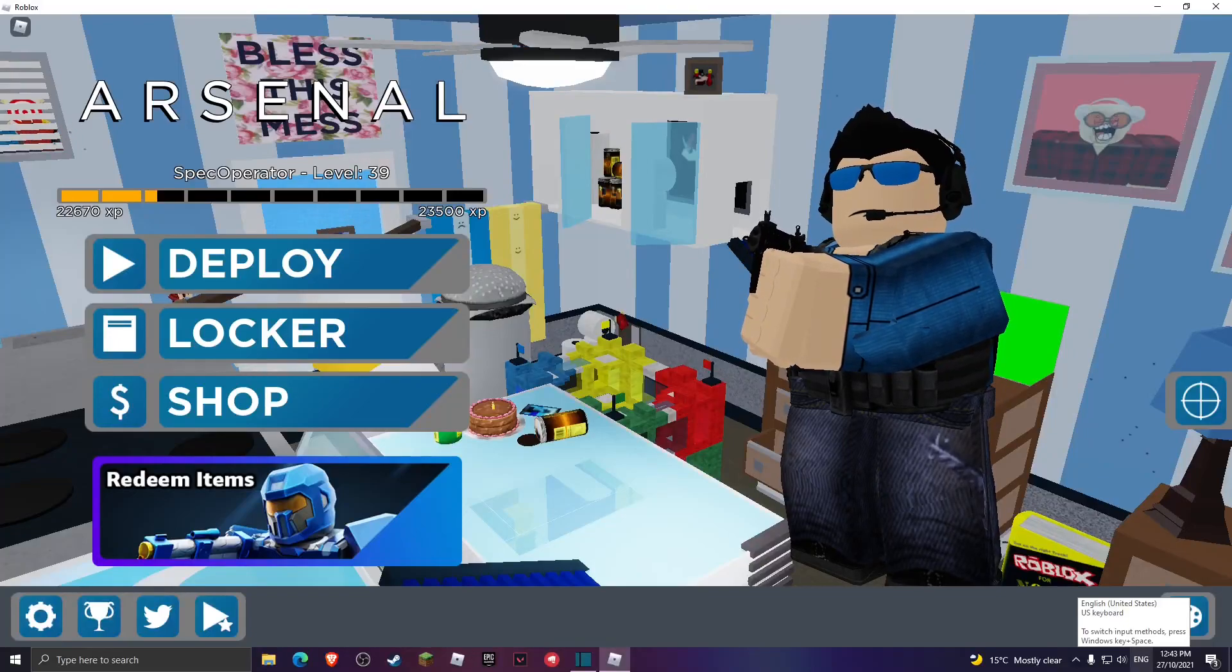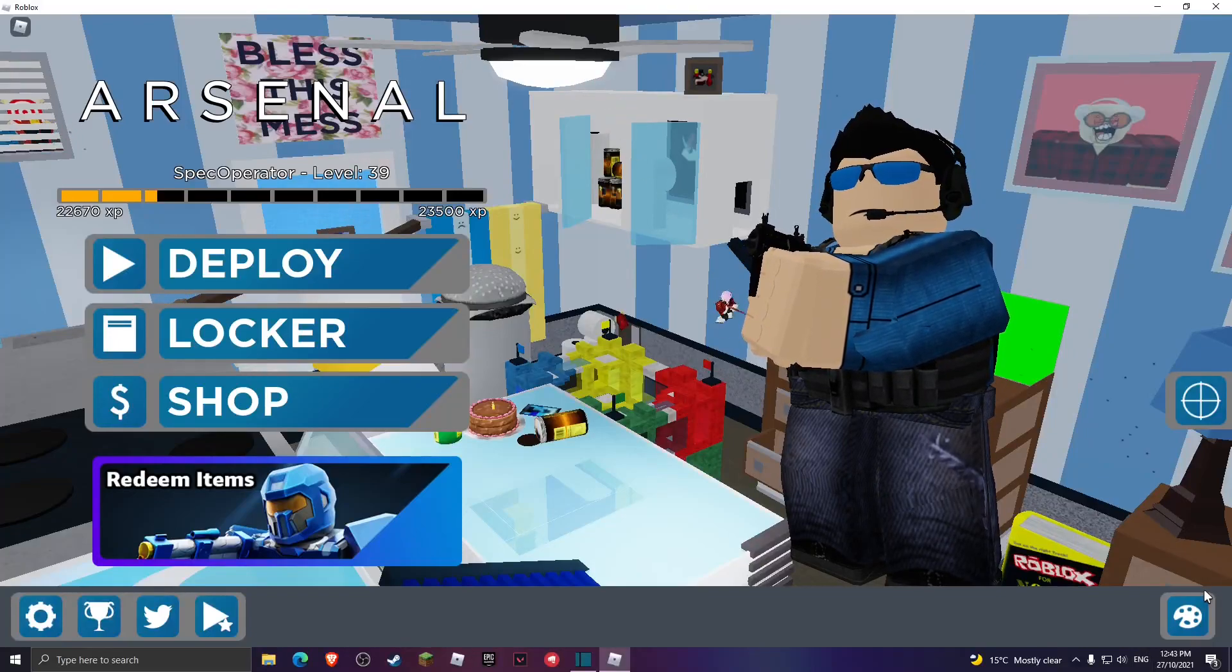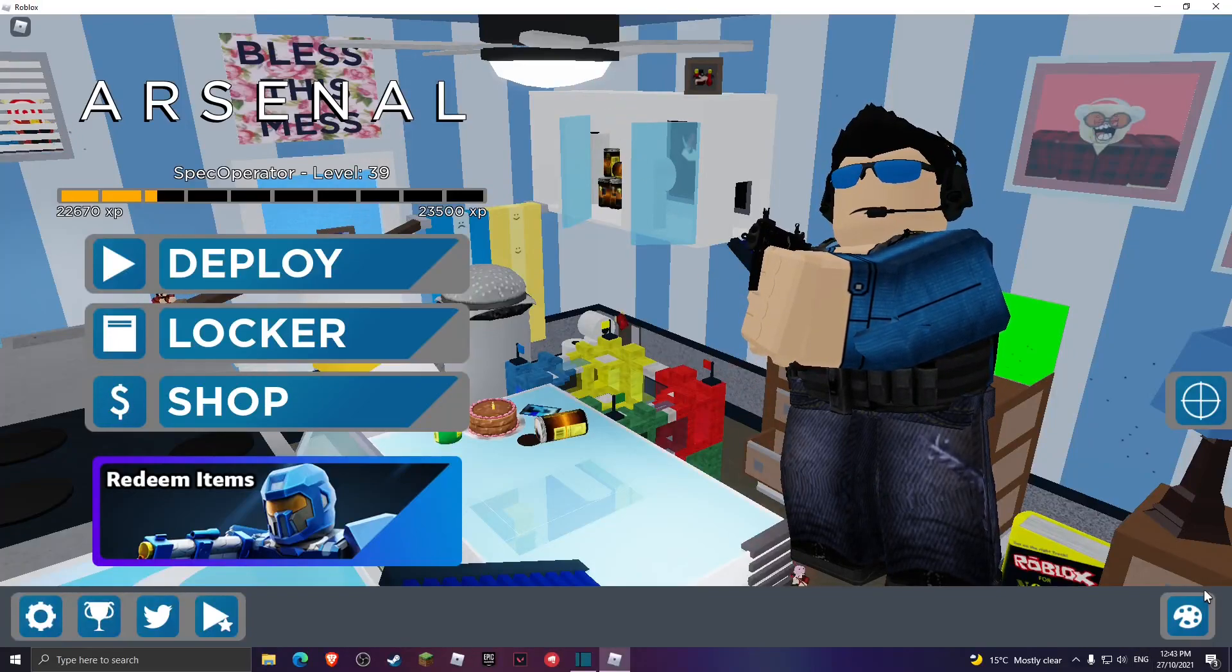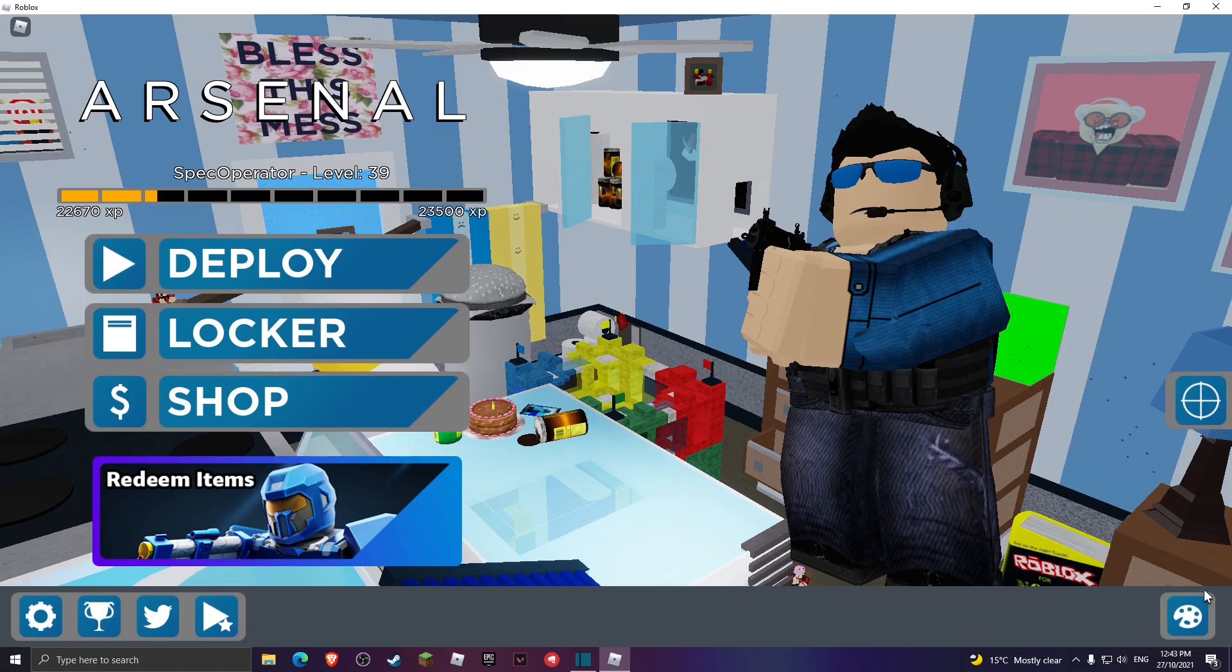How's it going guys, welcome back to my channel. Today I'm going to be showing you guys how to boost your FPS on Arsenal. Let's just hop right into the video.